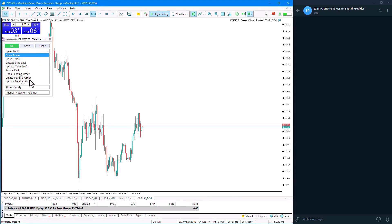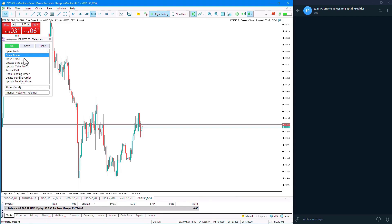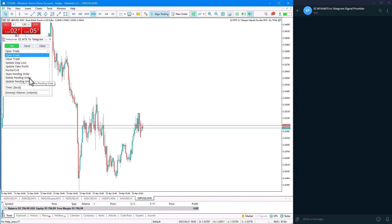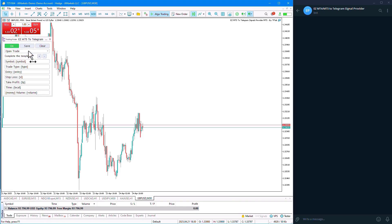In the next section, there are different Expert modes and customization options, which include: Open Trade, Close Trade, Update Stop Loss, Update Take Profit, Partial Exit, Open Pending Order, Delete Pending Order, and Update Pending Order. By default, it is set to Open Trade.